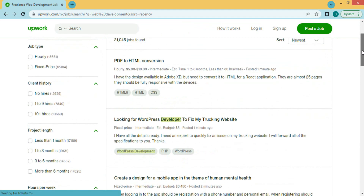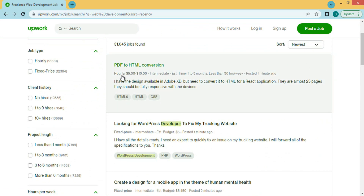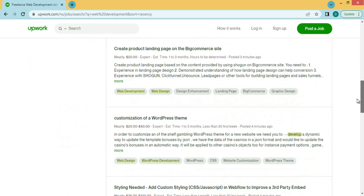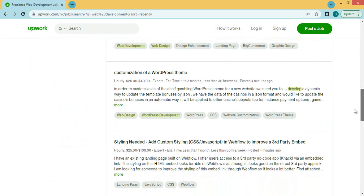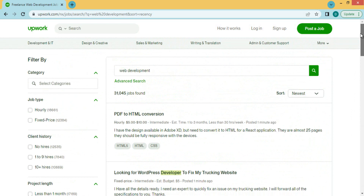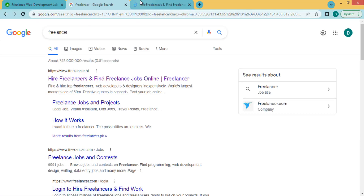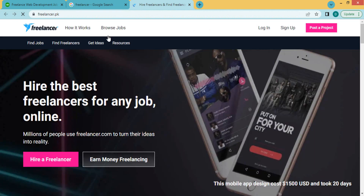These jobs are related to web designing and web development. For example, there is a PDF to HTML conversion work, and a listing looking for a WordPress developer to fix a tracking website. There are many other jobs — you can read their descriptions and requirements and then apply. This is a great platform to find web development jobs. Another option is Freelancer.com.